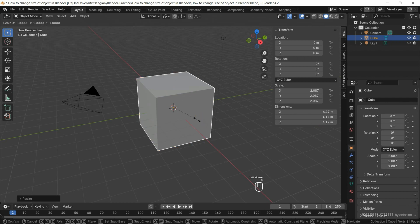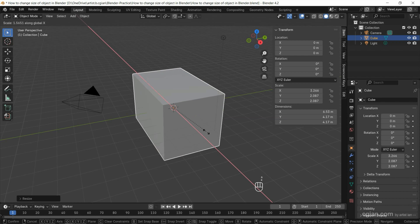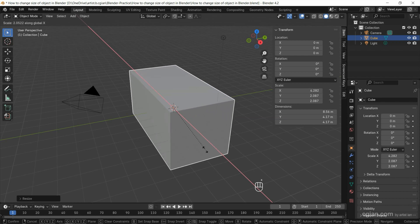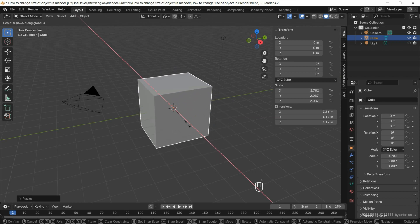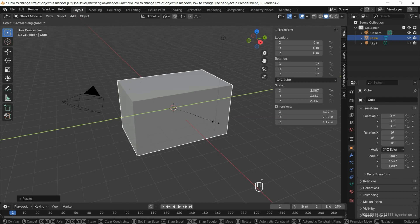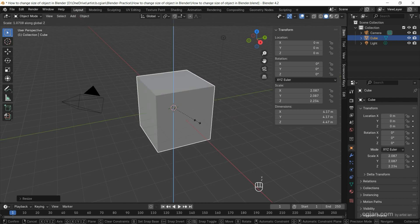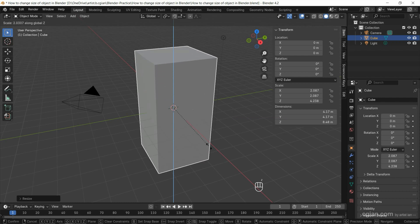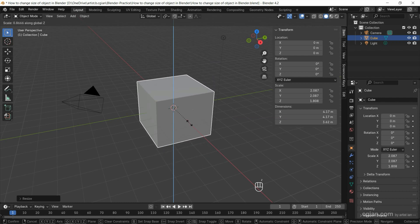Again, we can press S and then press X to scale it in the X direction only, or we can press Y to scale it in the Y direction only, and press Z to scale it in the Z direction only.